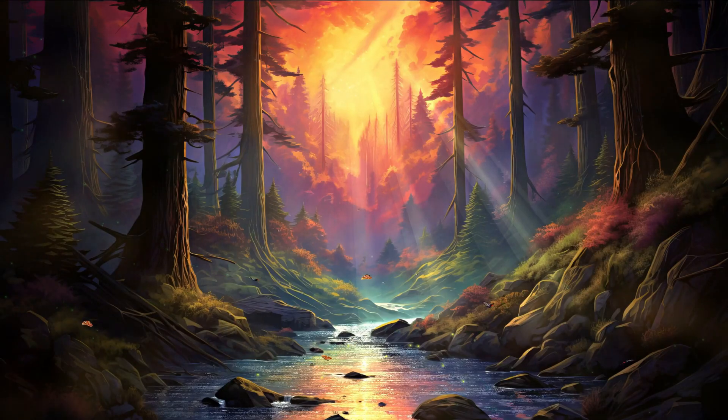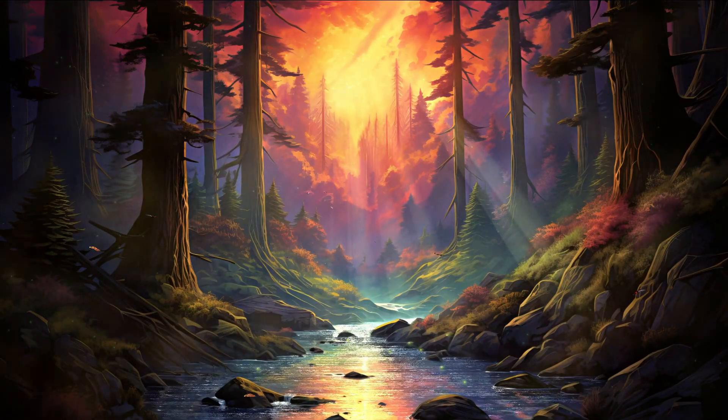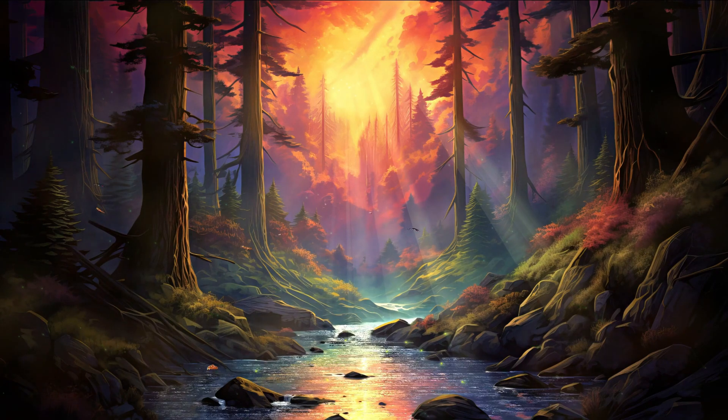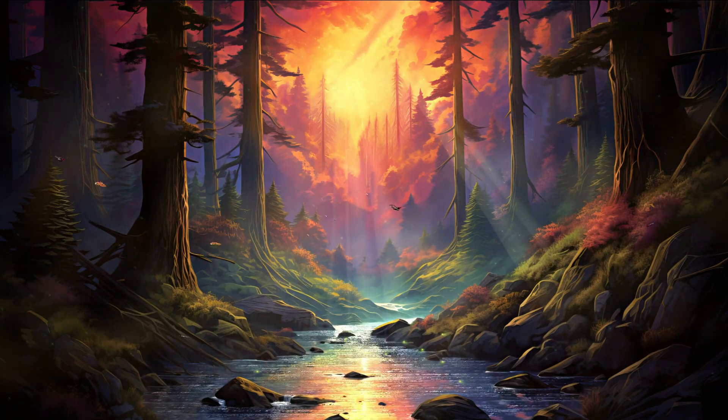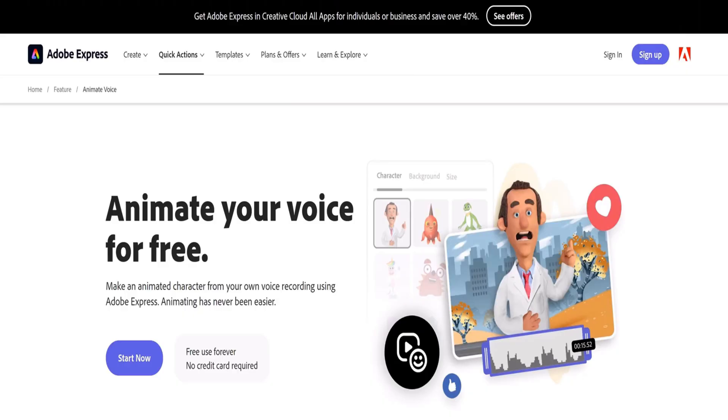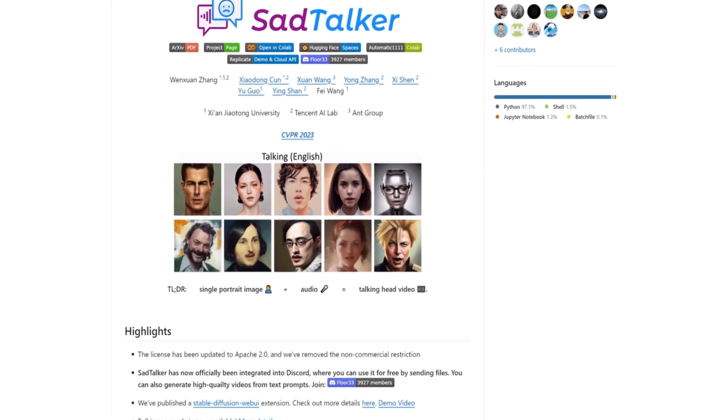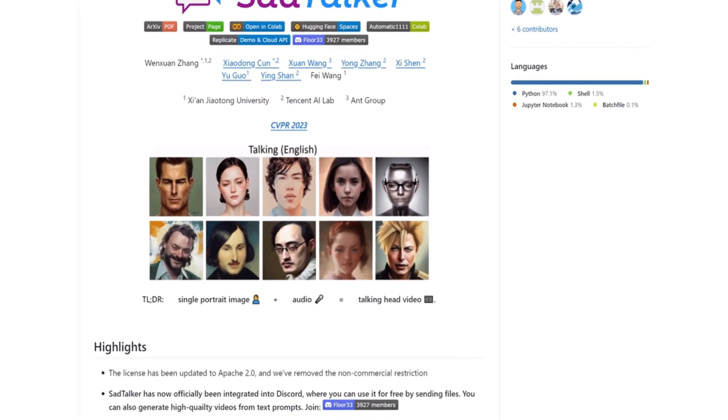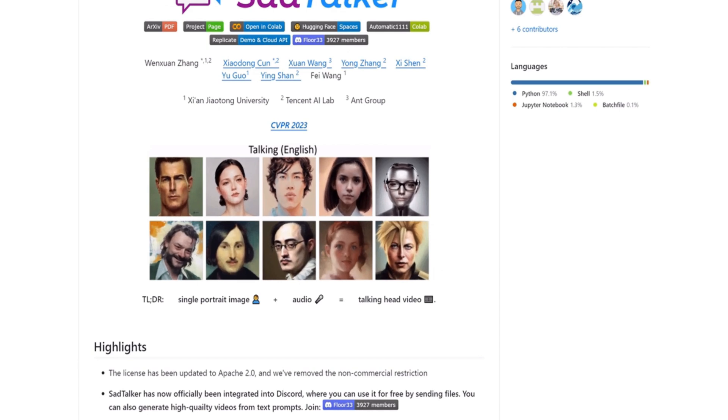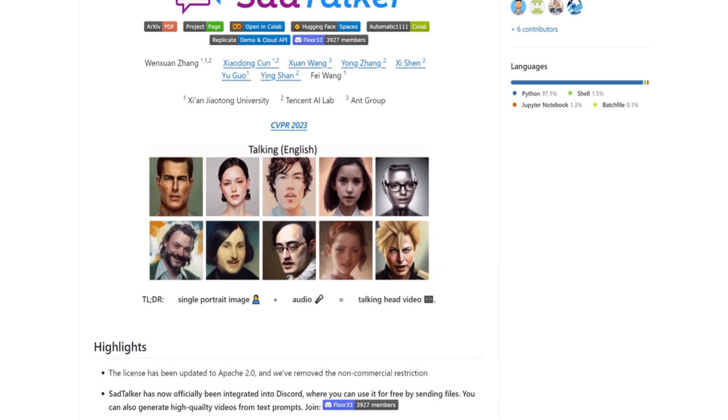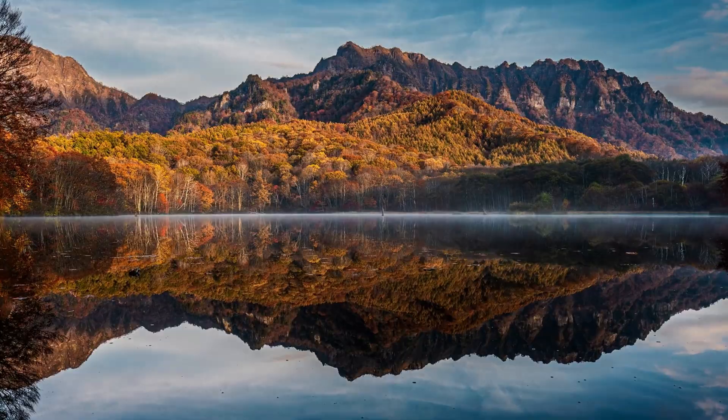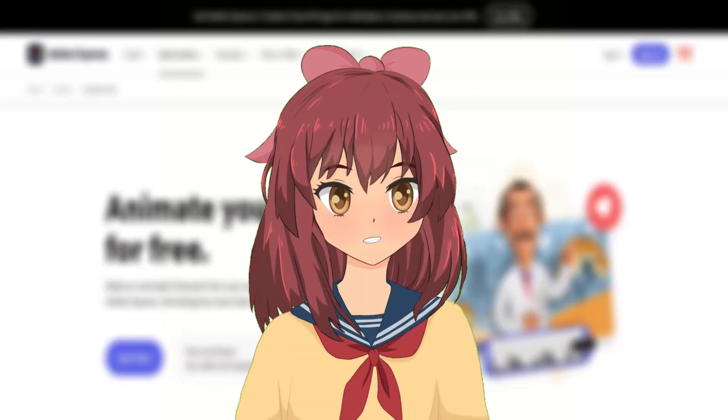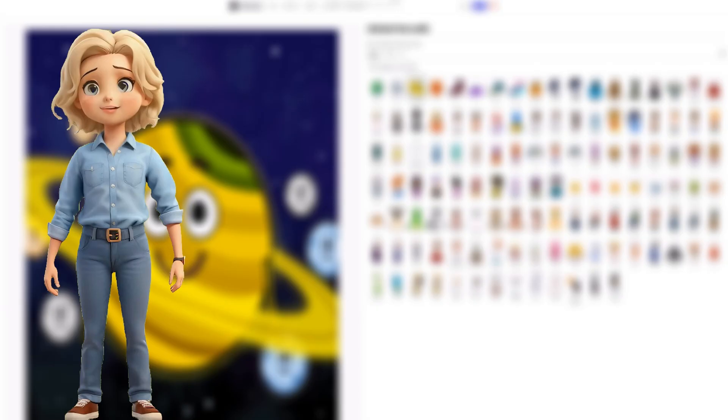Hold on tight, because we're about to embark on a cool and creative journey. In this video, we'll uncover the secrets of animation with Adobe Animation from Audio and with Sad Talker step by step. Whether you're a beginner or looking to level up your skills, you've landed in the right place. I'm excited to guide you through the thrilling world of bringing characters to life.